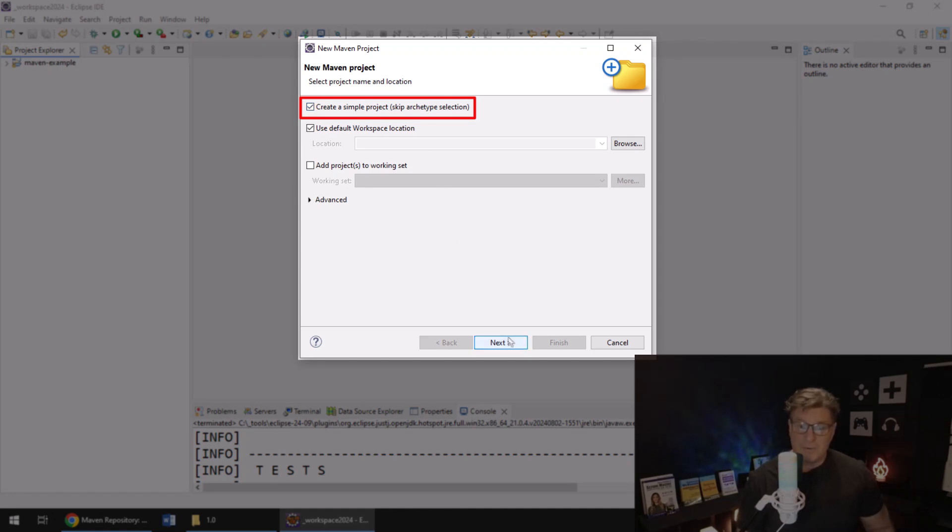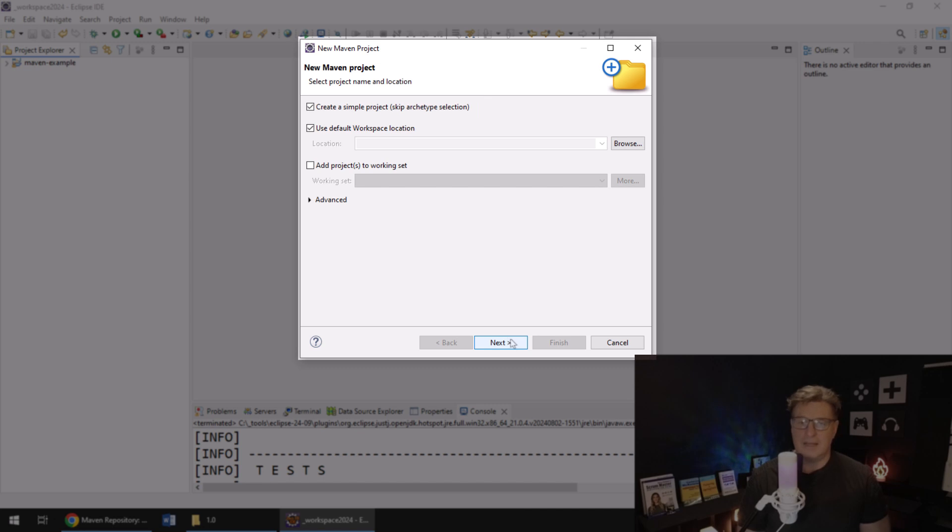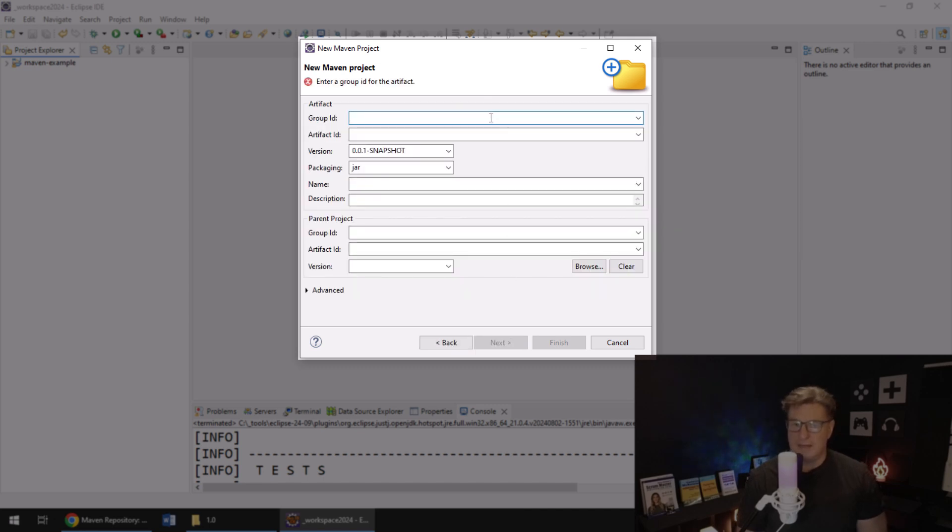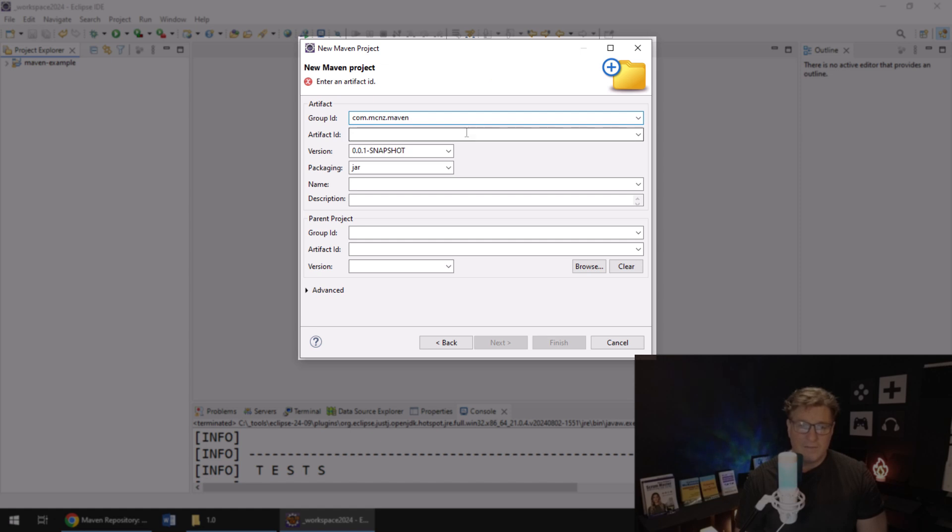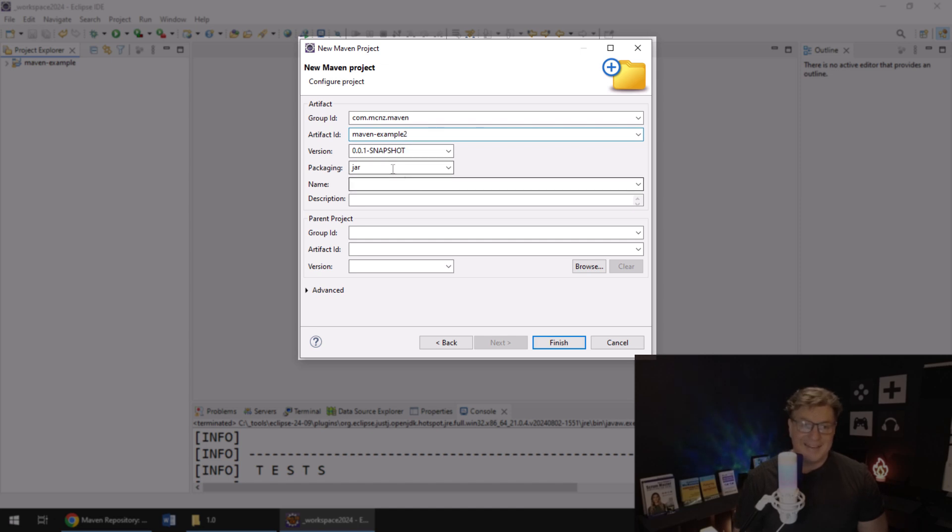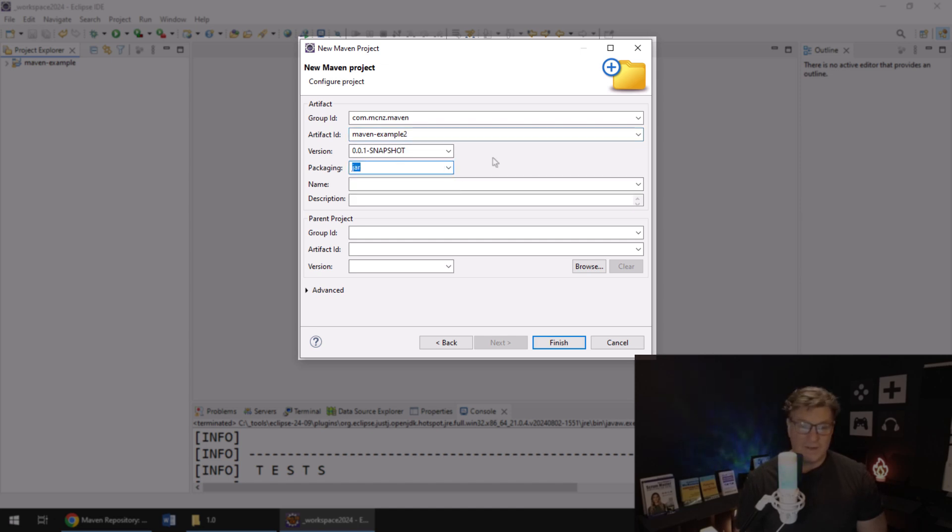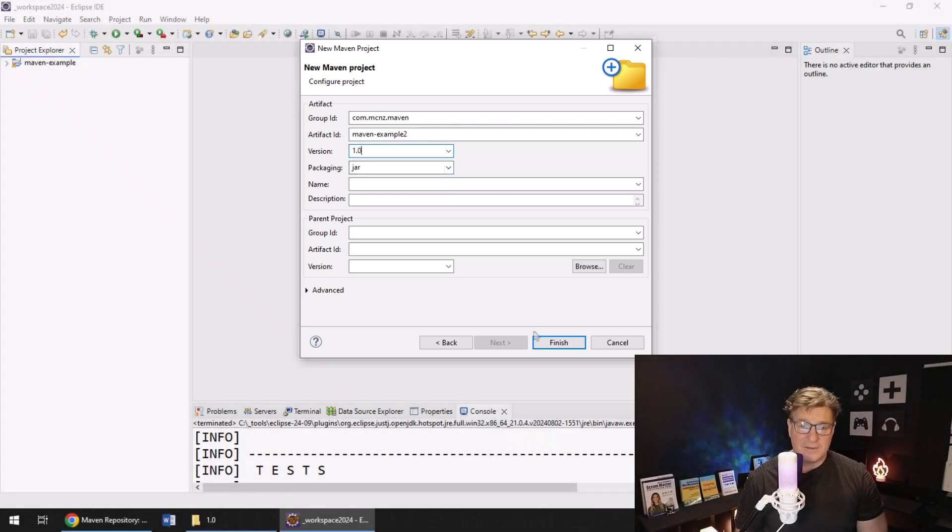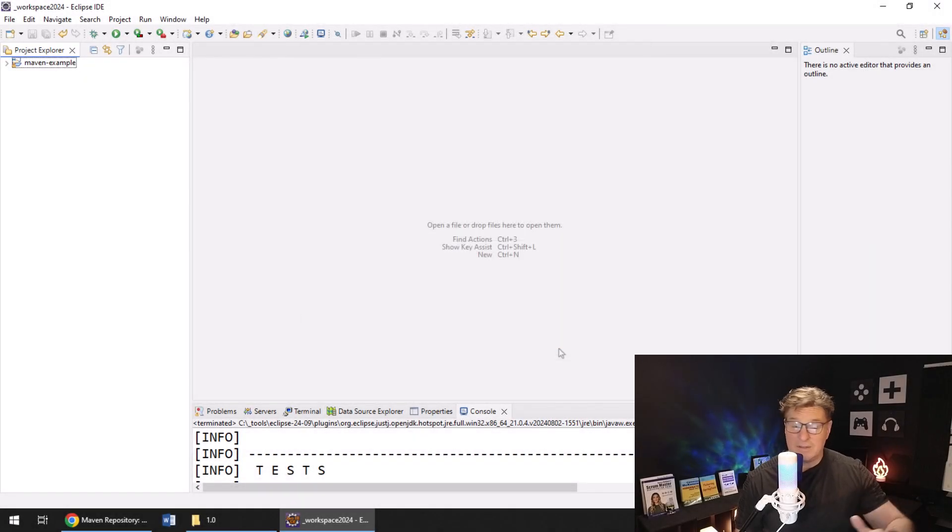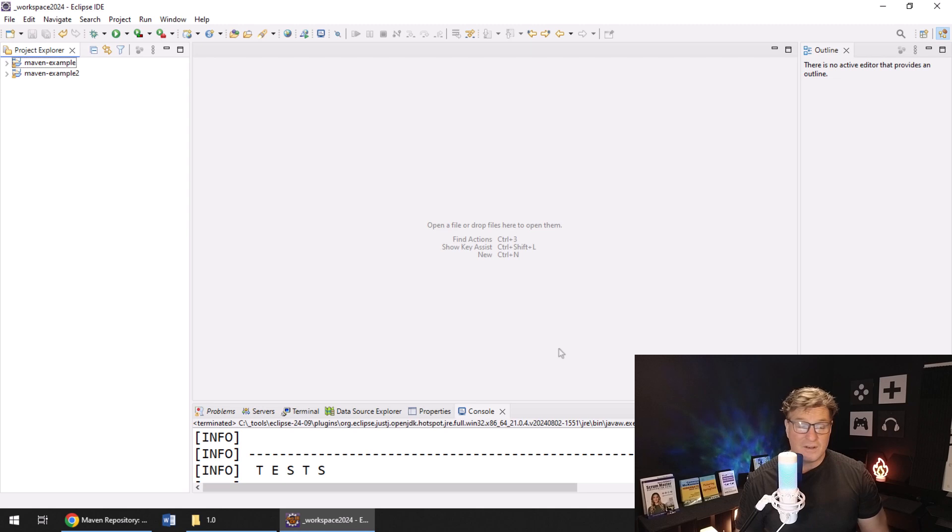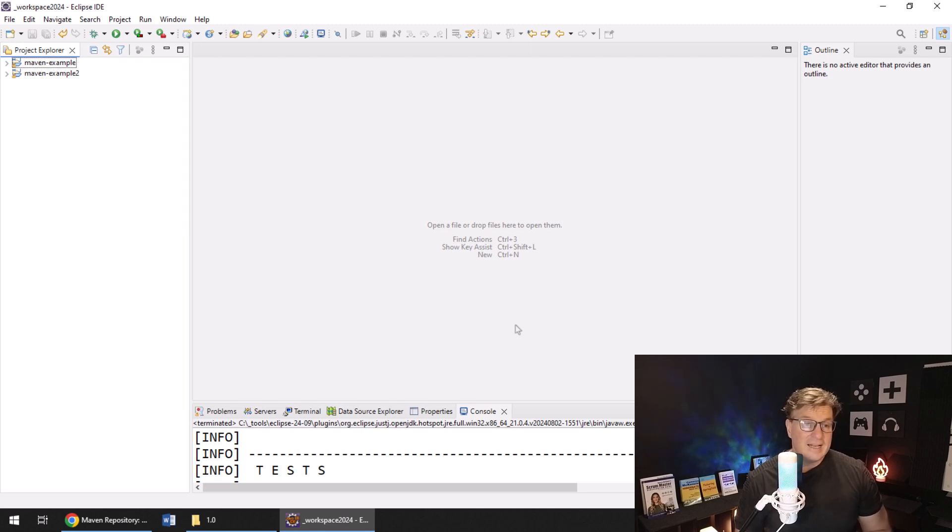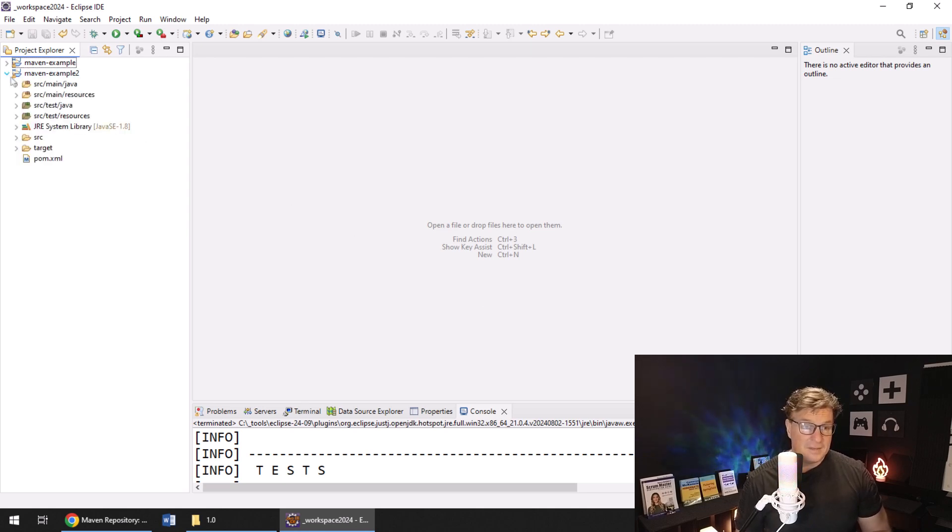You then click Next. You've got to fill in the GAV, so com.mcnz.maven, Artifact ID maven-example-2, and jar file's the packaging there. Notice that's the default; there's all sorts of different options here. We'll make it version 1.0, and then from there I'm just going to click Finish. A lot faster, a lot easier to do.